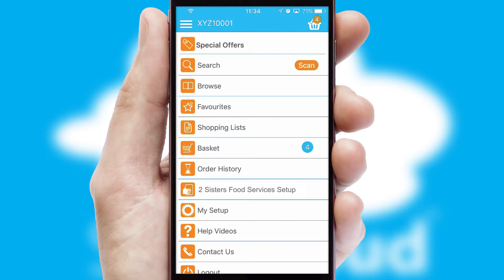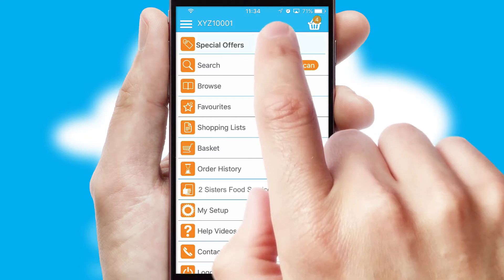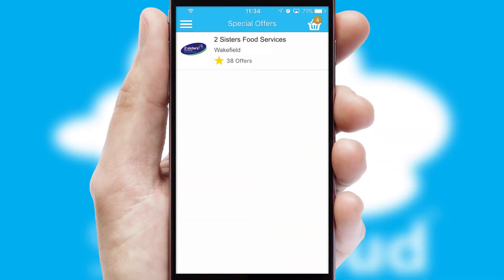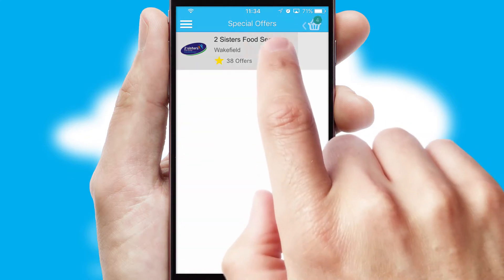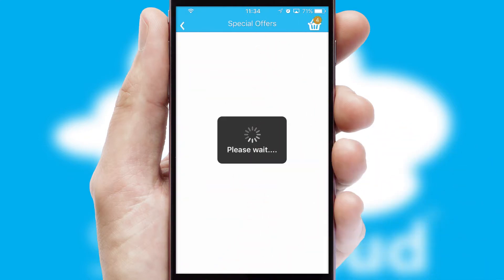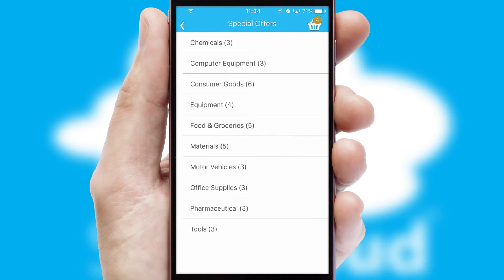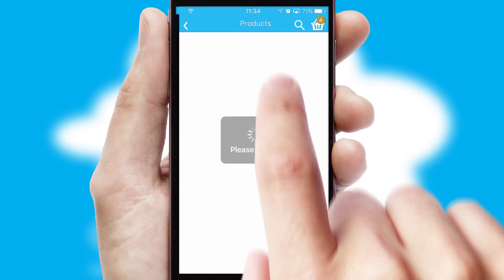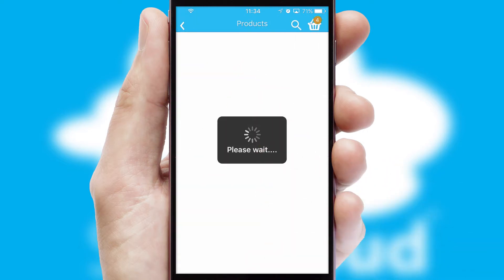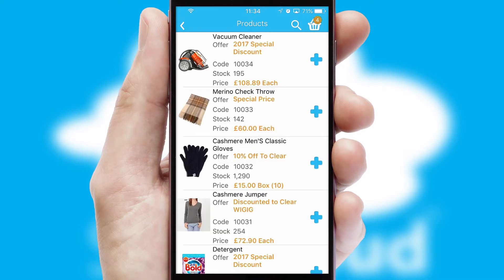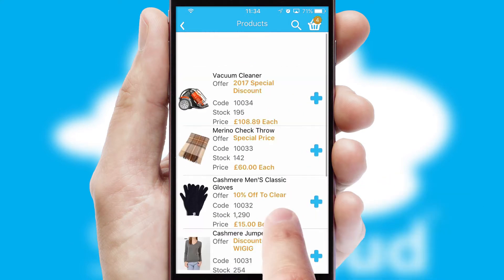Creating customised special offers is another feature of the application which can be set up and tailored for individual customers. SwiftCloud has some very powerful promotional features such as multi-buy and price promotions.